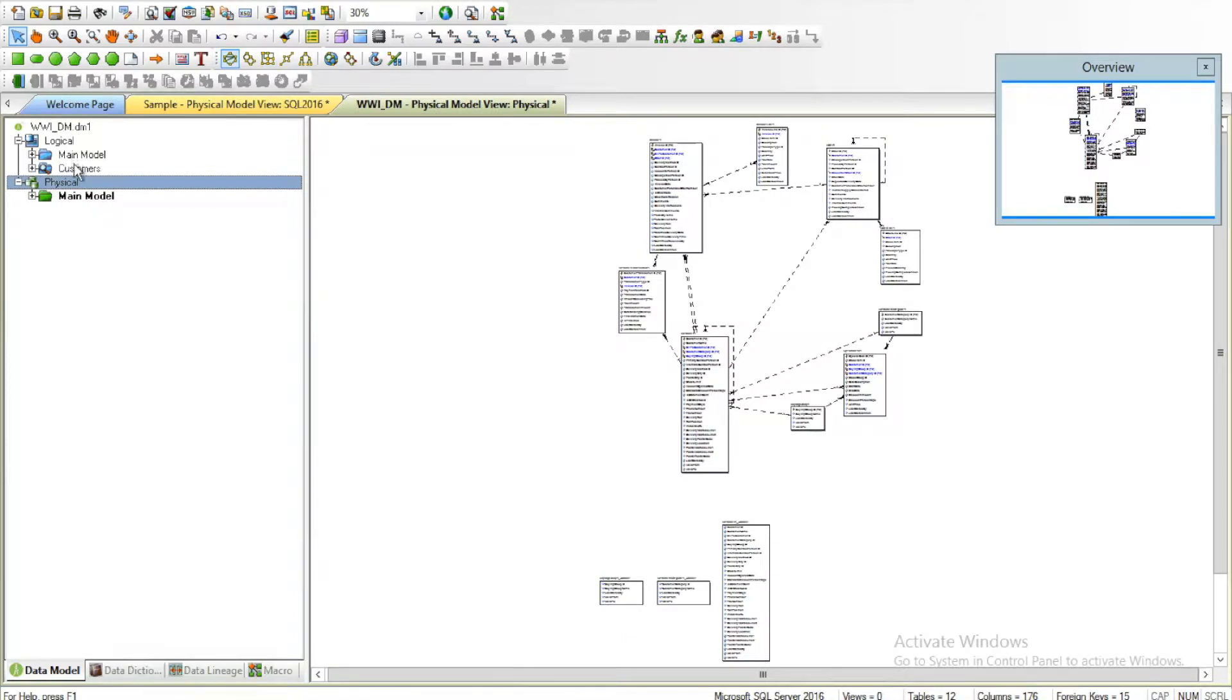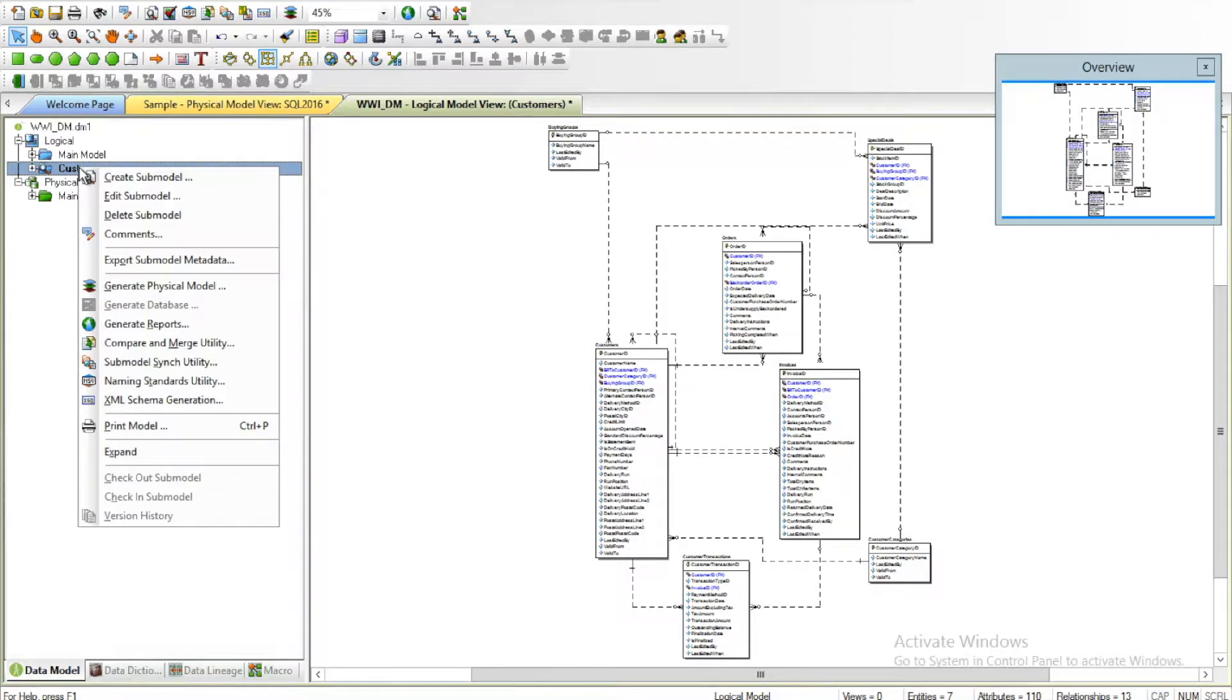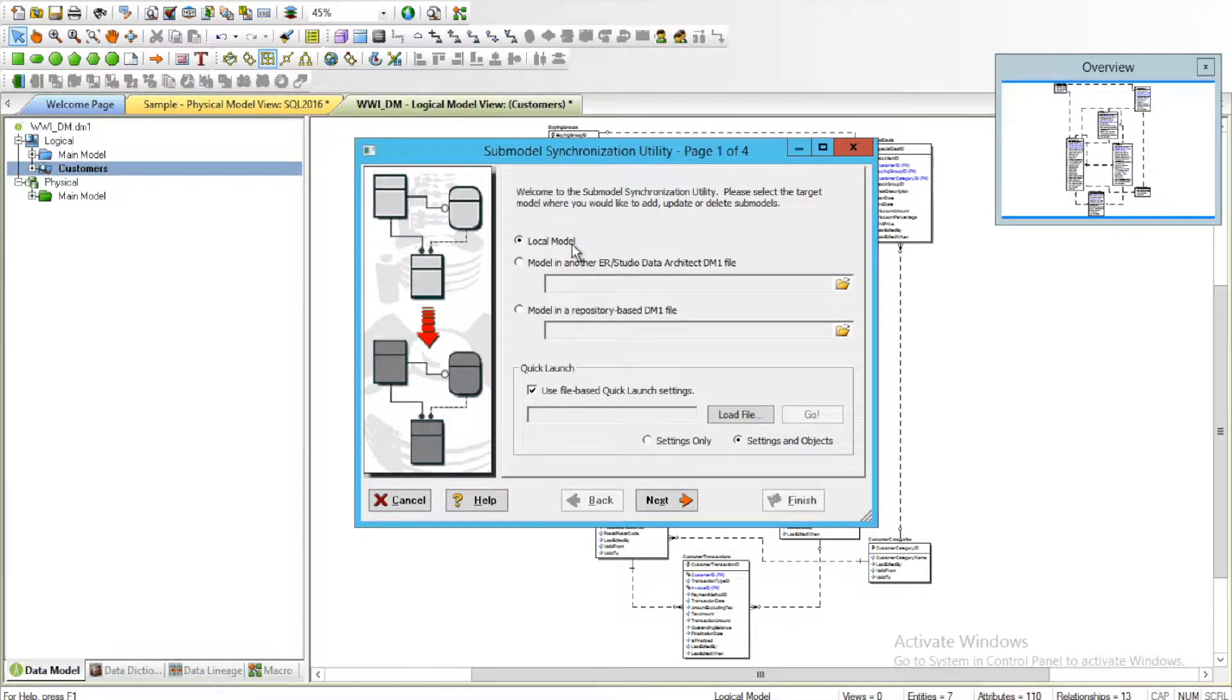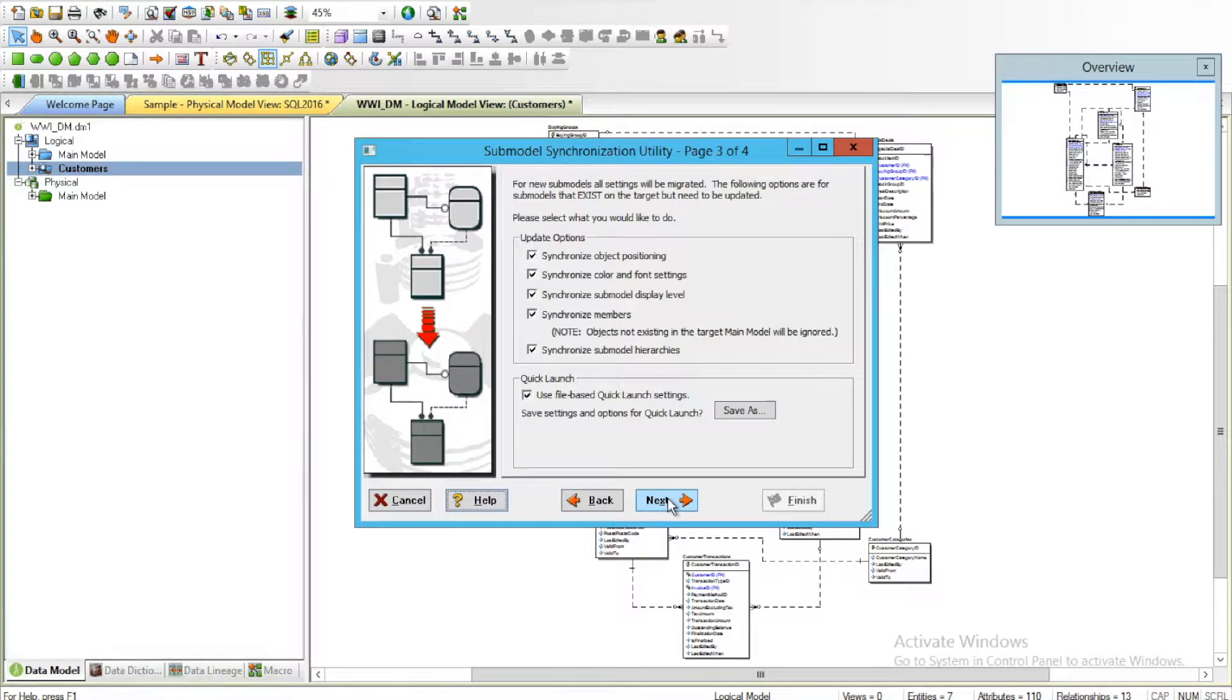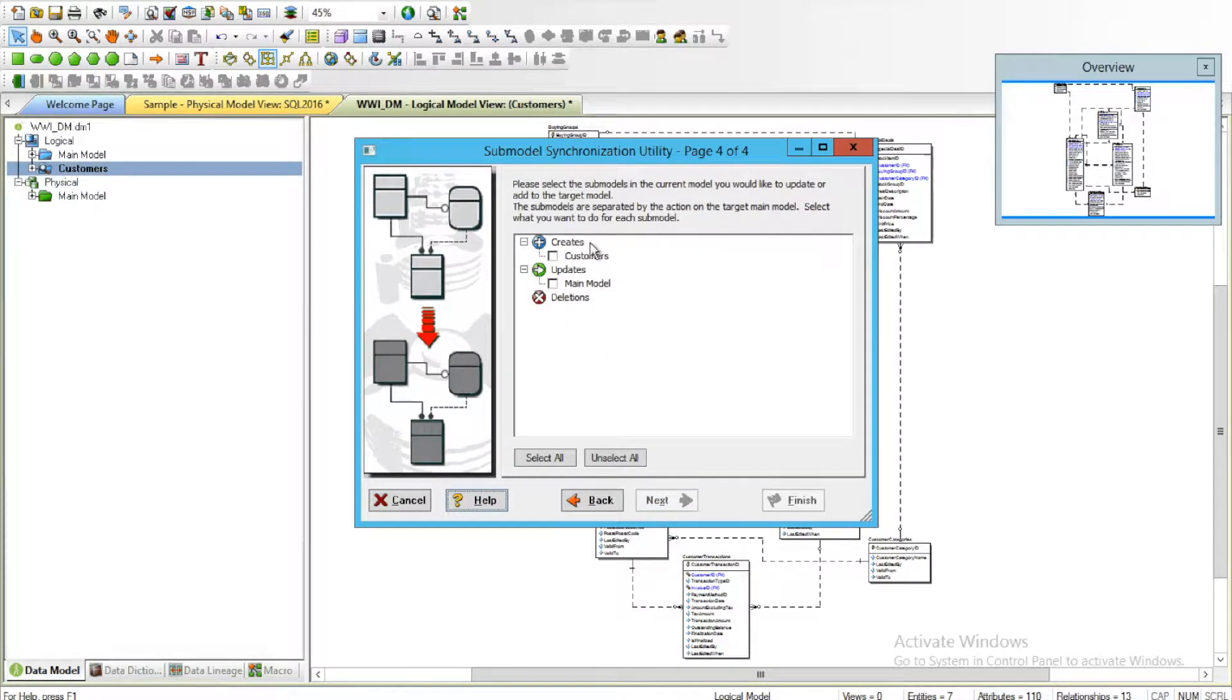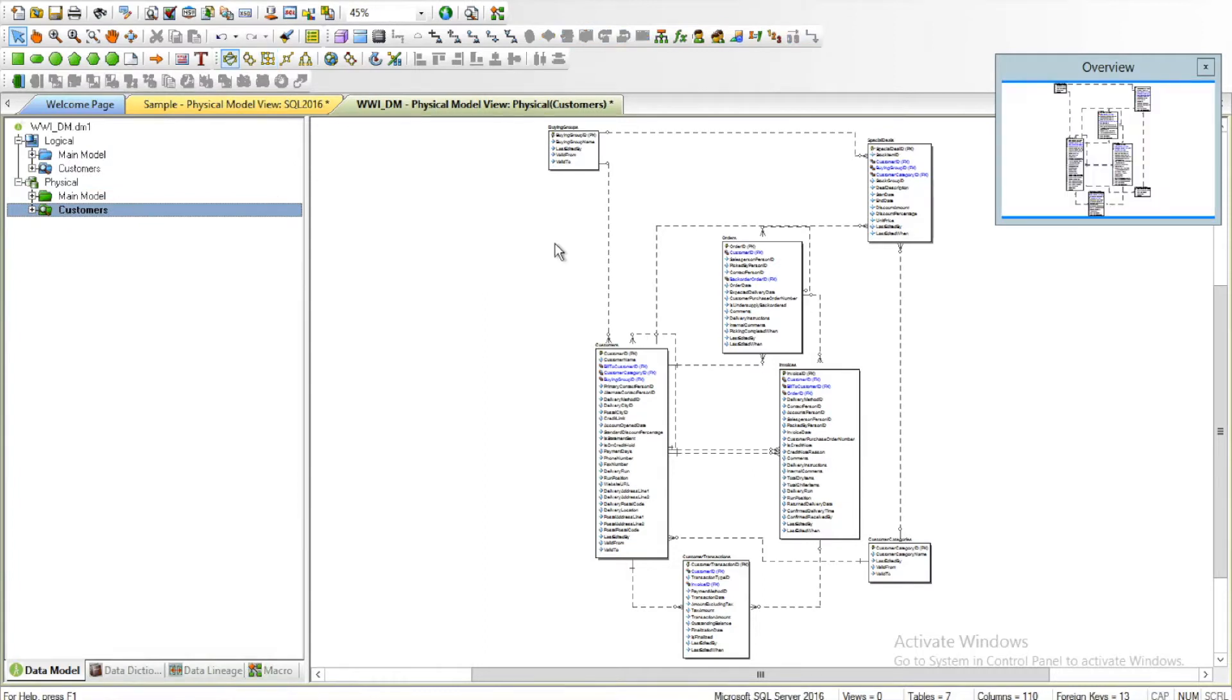Well it's very easy. All you have to do is click on this logical sub-model, right-click on it, and say Sub-Model Sync Utility. Here you can choose the logical model as your source, click Next, and choose your target as well. Click Next, and here you're presented with the option to create. I'll go and hit Finish. Now you'll see that it went ahead and generated this at the physical model level.